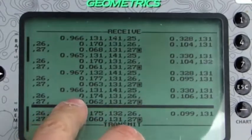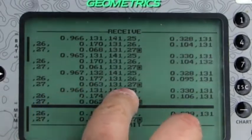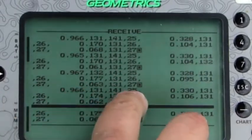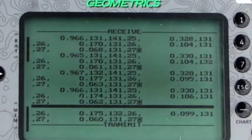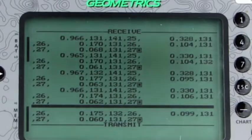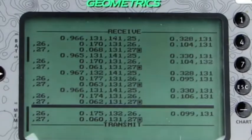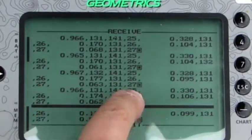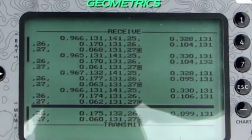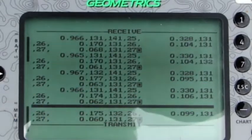You get one string of numbers for each receiver — one, two, three, four, and five. So each time the receivers send out a data packet, we get five sets of numbers, because we have five receivers. If you had one receiver you'd get one string, two receivers you'd get two, and so on for the number of receivers you have.